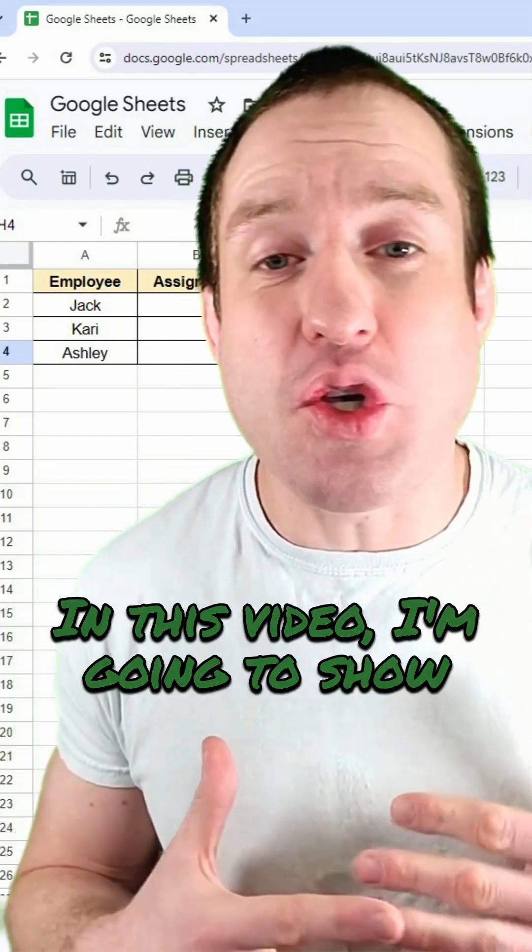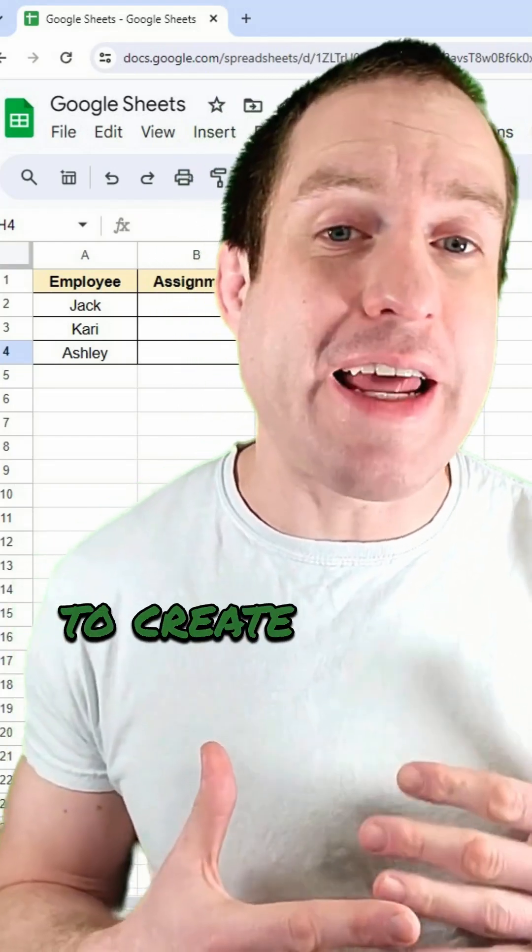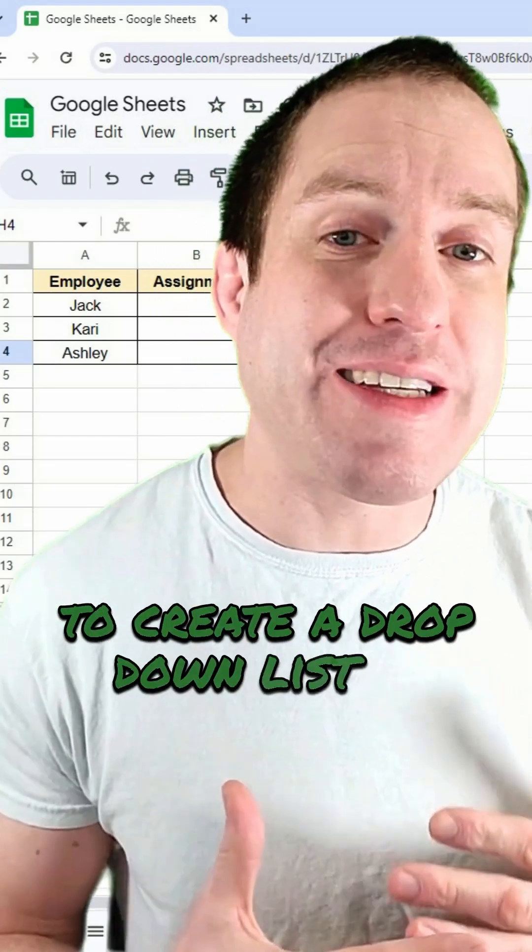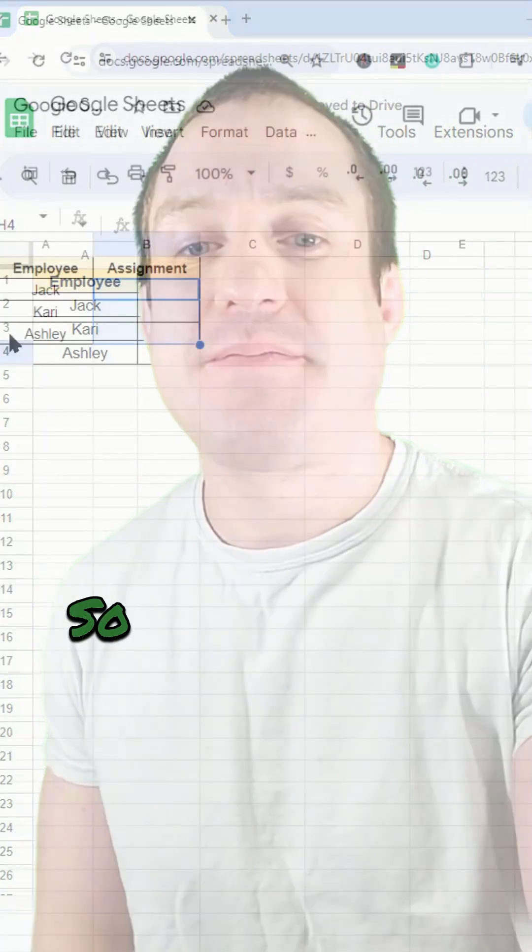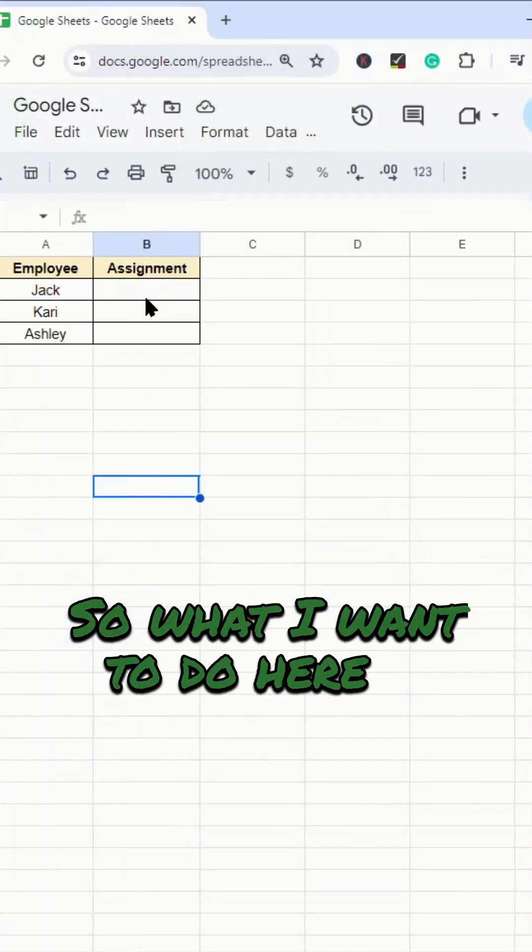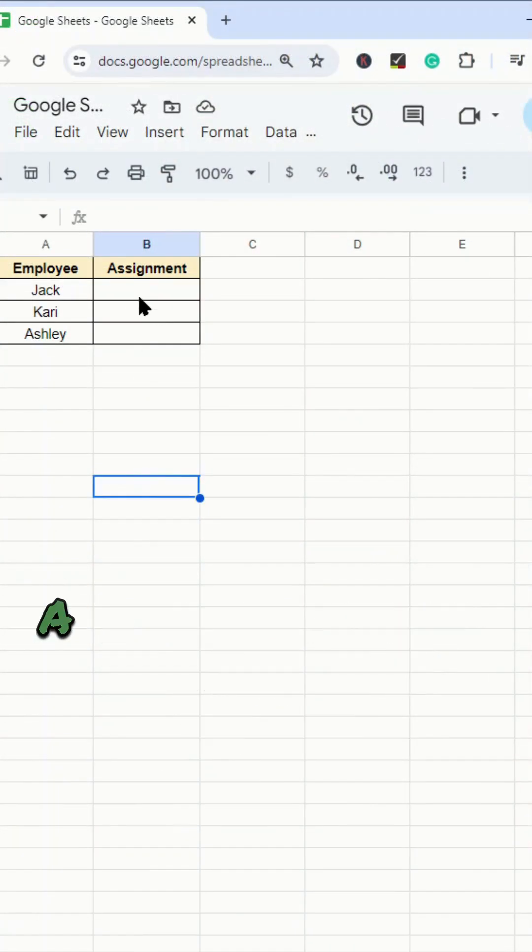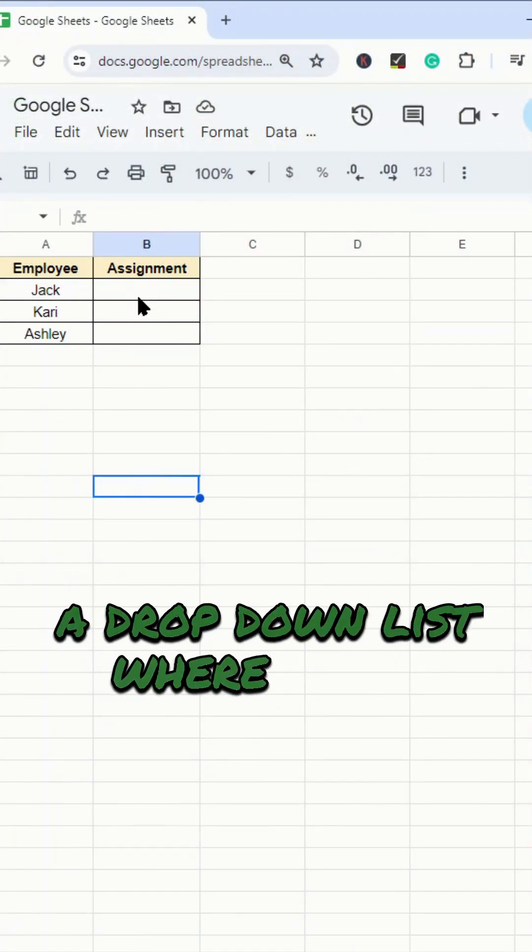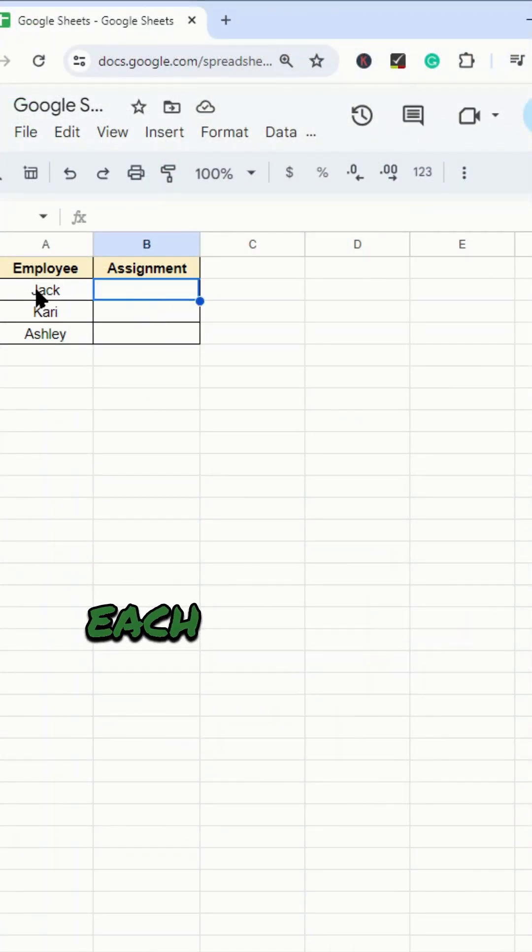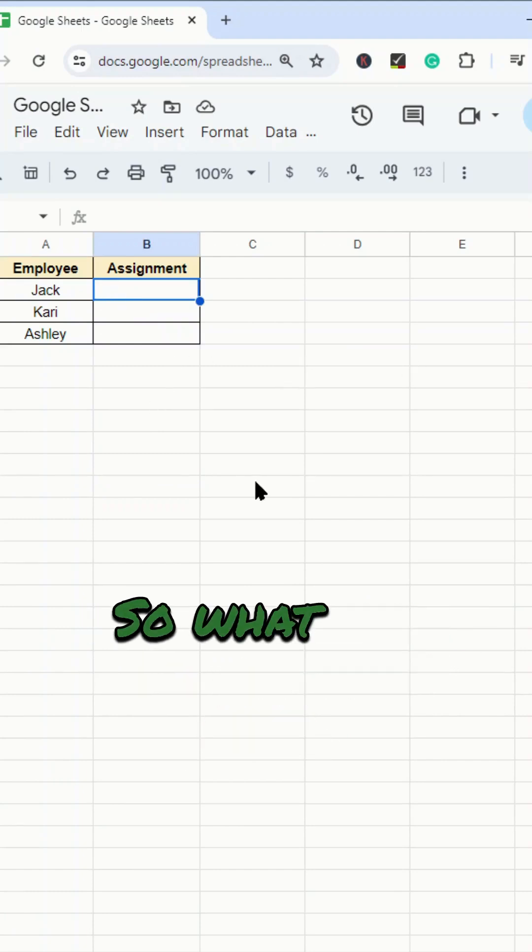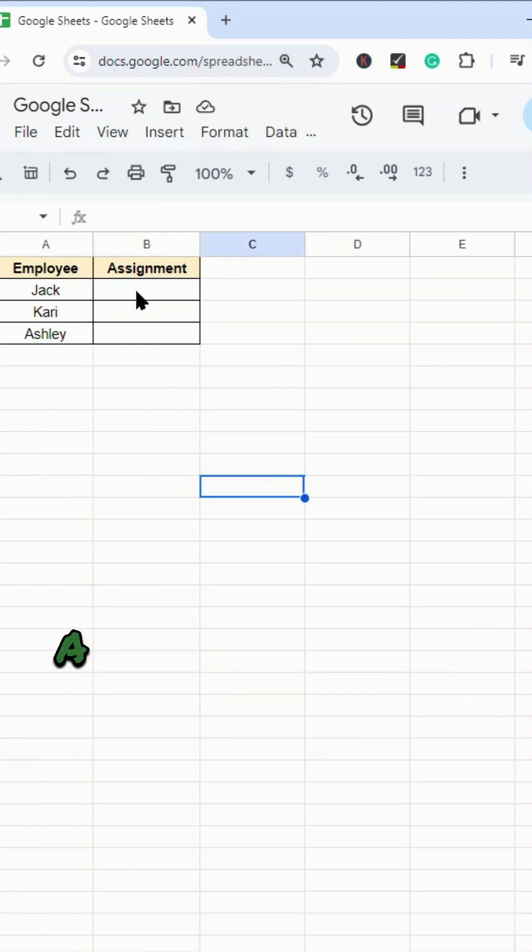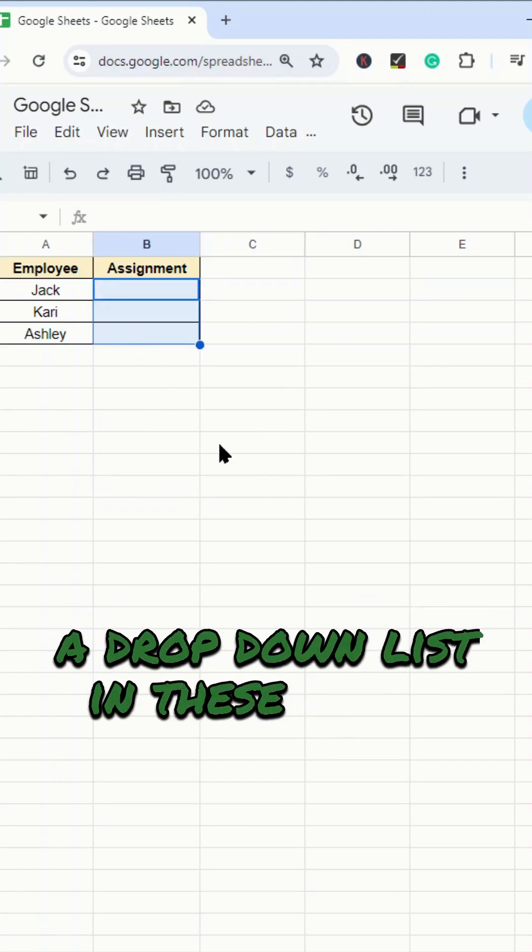In this video, I'm going to show you how to create a drop-down list in Google Sheets. So what I want to do here is create a drop-down list where I can assign each employee to a different area.